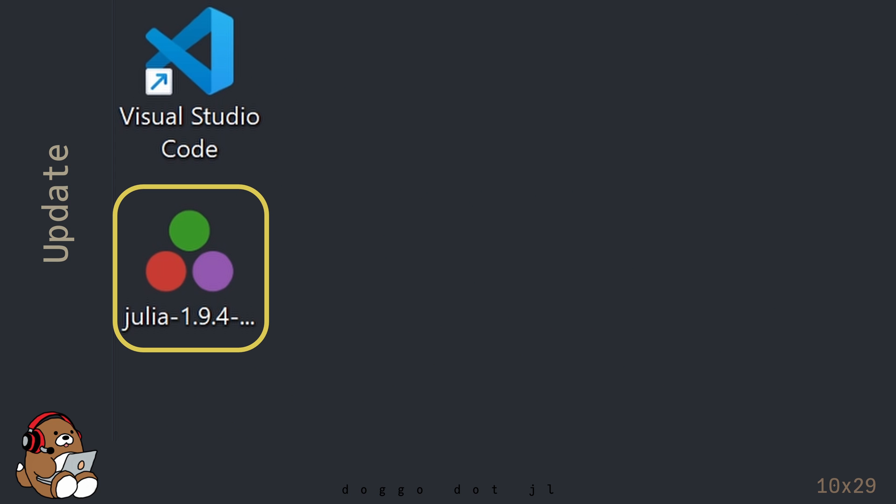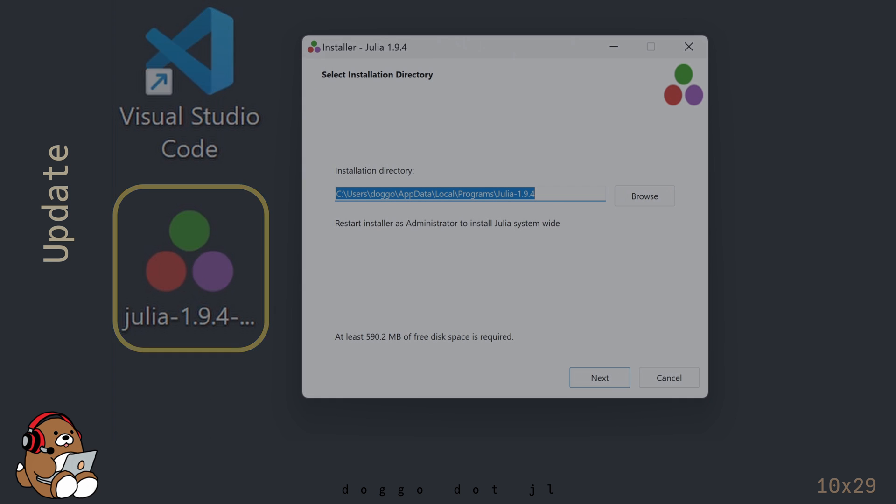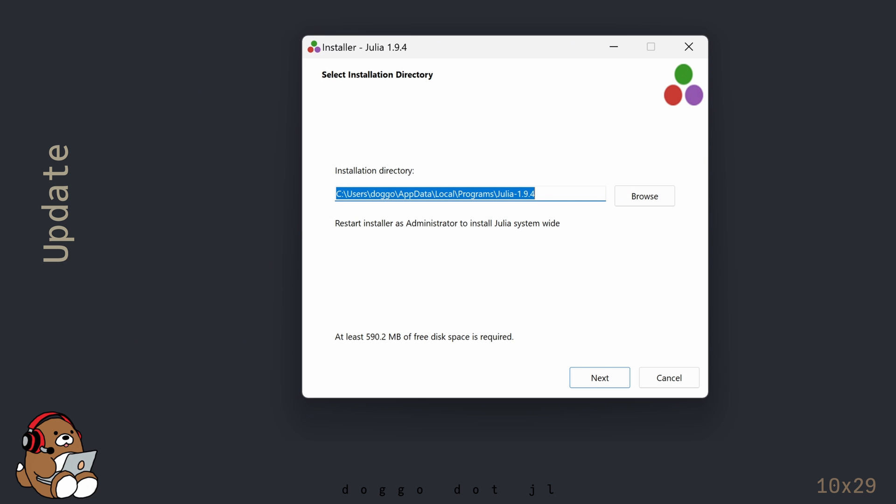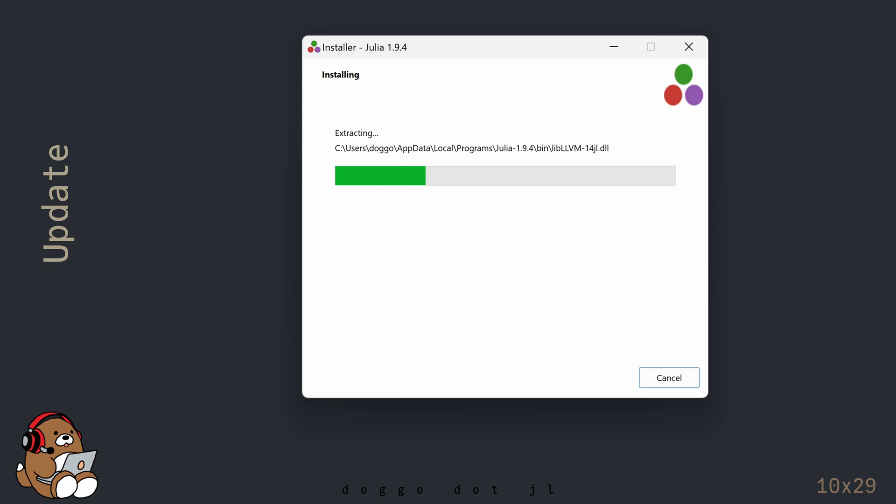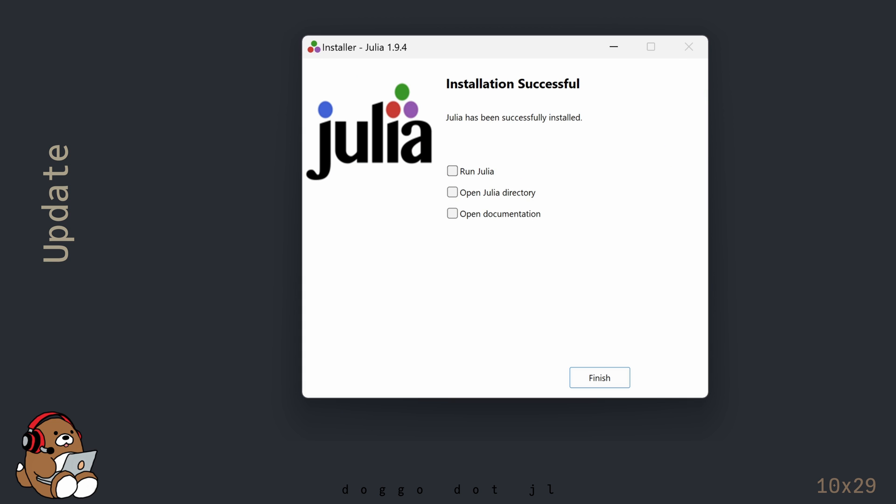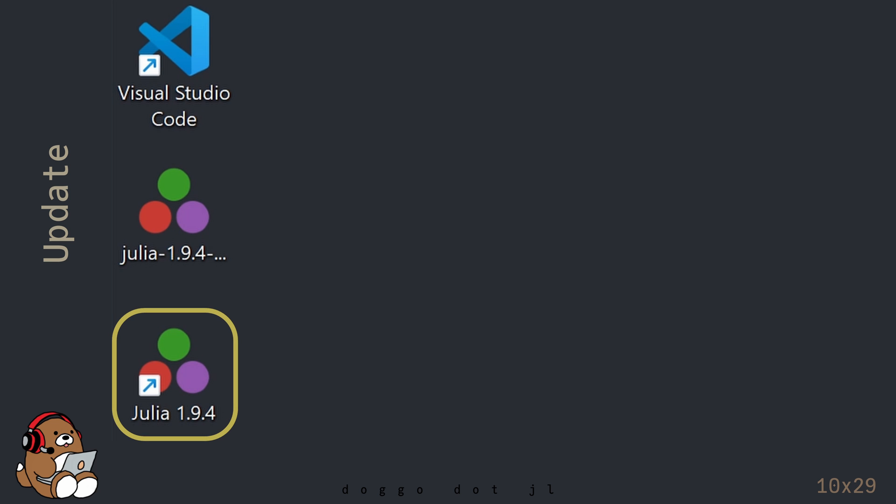I'm executing the Installer by double-clicking it. During the installation process, I'm checking the box to Add Julia to Path. And that's it! After the installation is complete, you should see a new shortcut icon for the Julia REPL using version 1.9.4.